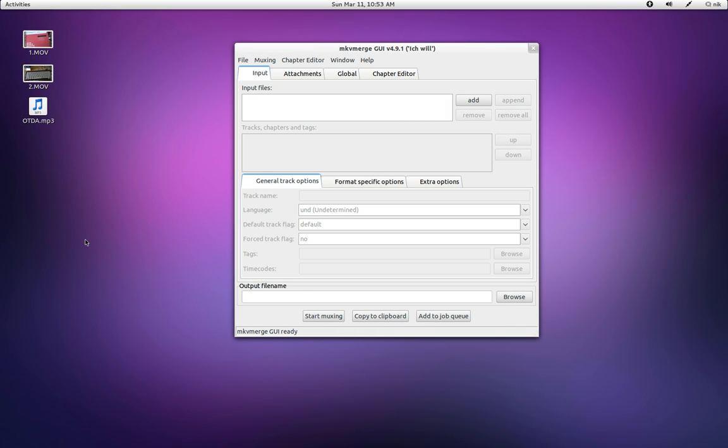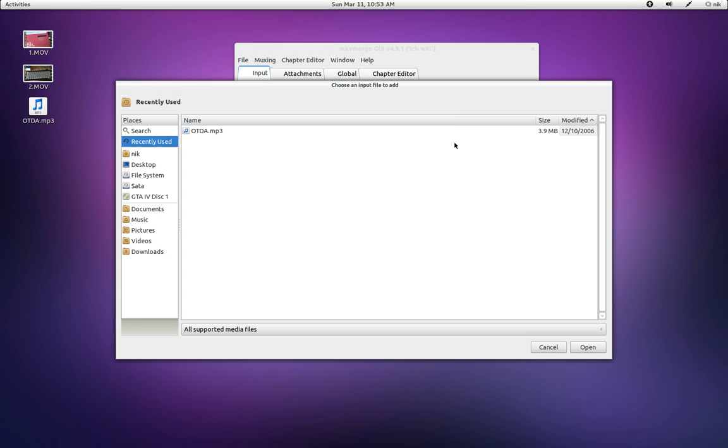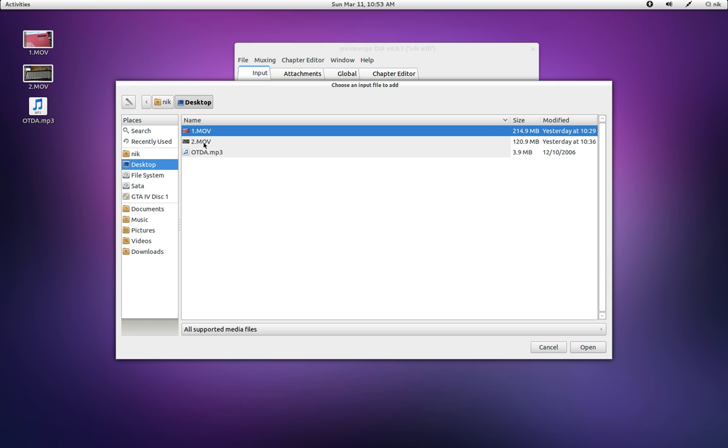There you are. So here's two videos I shot yesterday with myself unboxing some keyboards. So it's going to add a file. Here's the first one. Open.